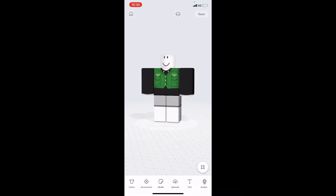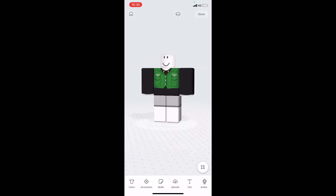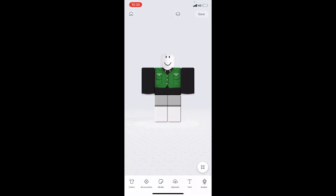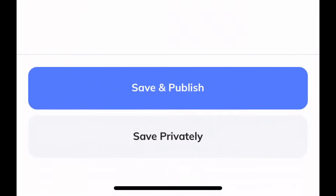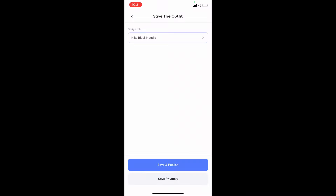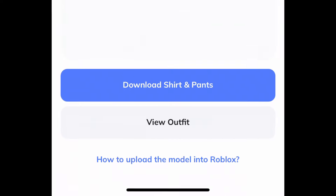Once you're completely happy with your design and have changed a few colours and details, press the top right corner where it says Save. It will give you a name for the shirt within the app, which won't affect your actual Roblox shirt name — it's just to help you manage your designs. Press Save and Publish, and once it loads it will say 'Outfit is saved and published.' Then press the blue button to download the shirt and pants.